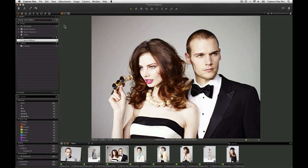Checking focus on a large quantity of images can be time consuming. Fortunately, the focus tool, loop tool and focus mask in Capture One Pro 7 make this process easy and efficient.